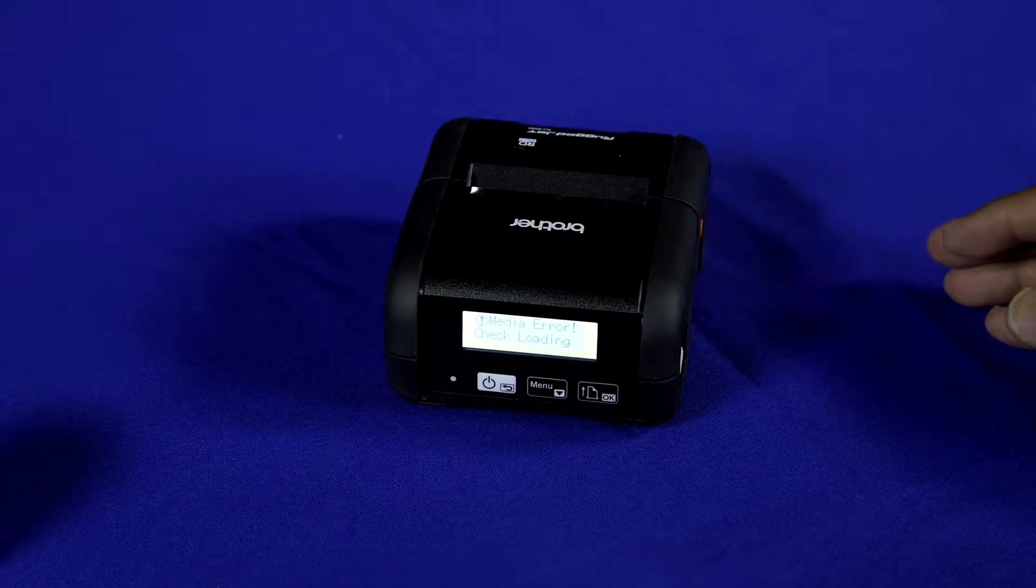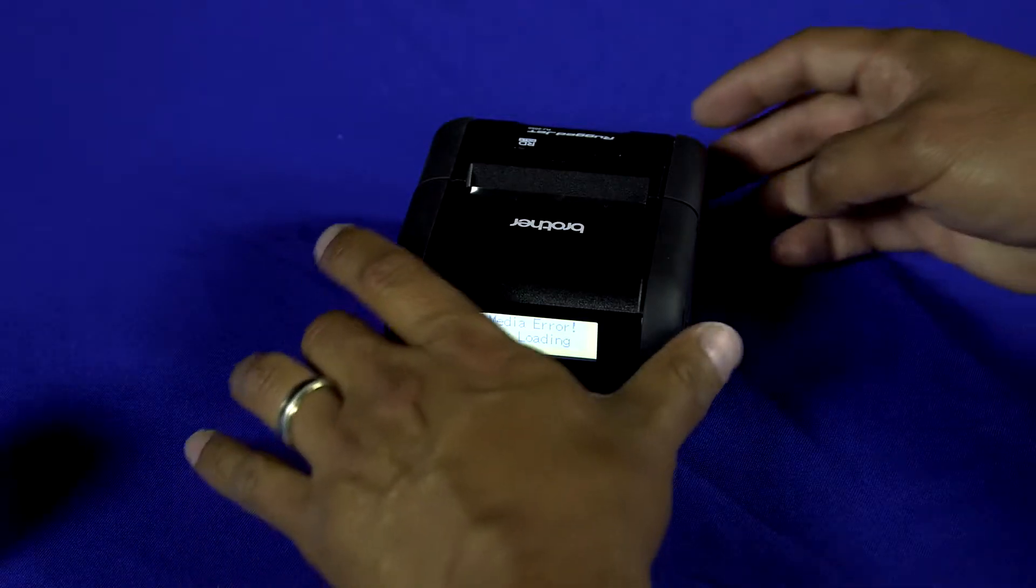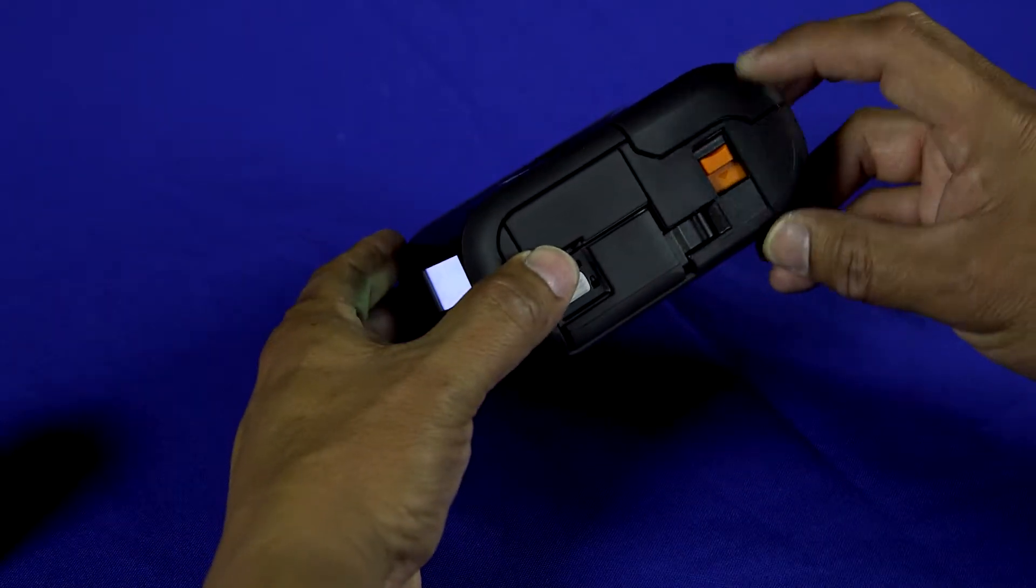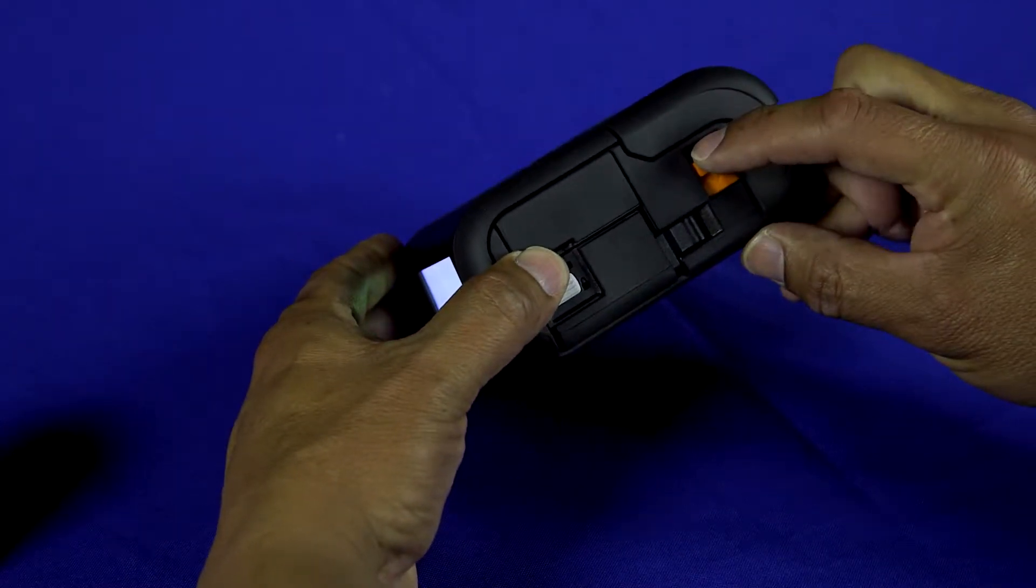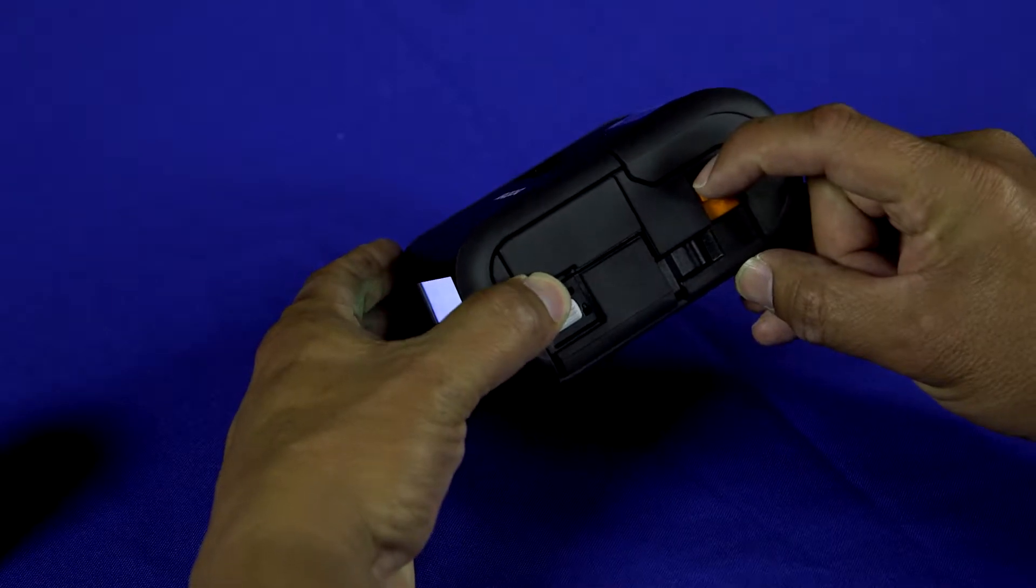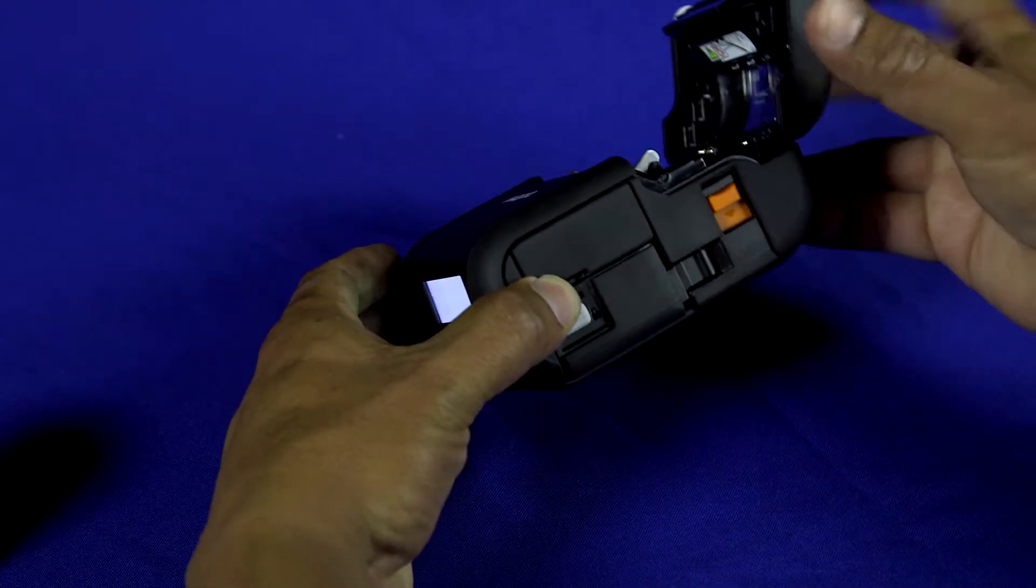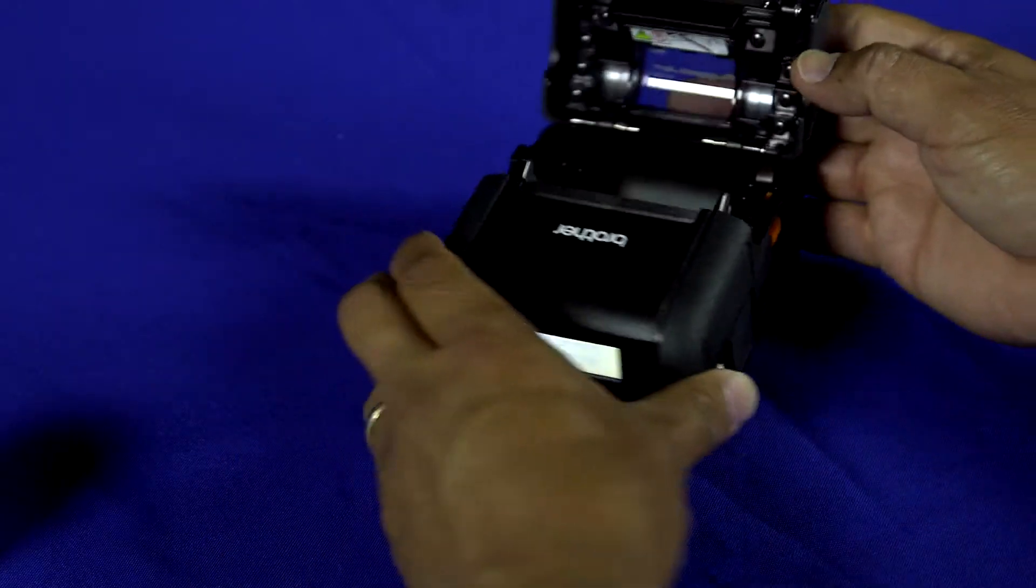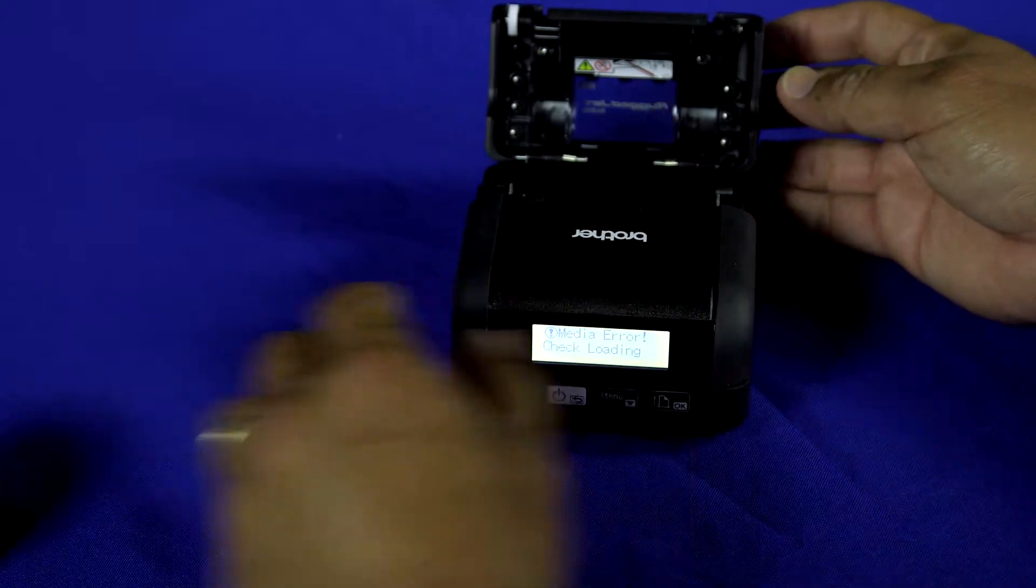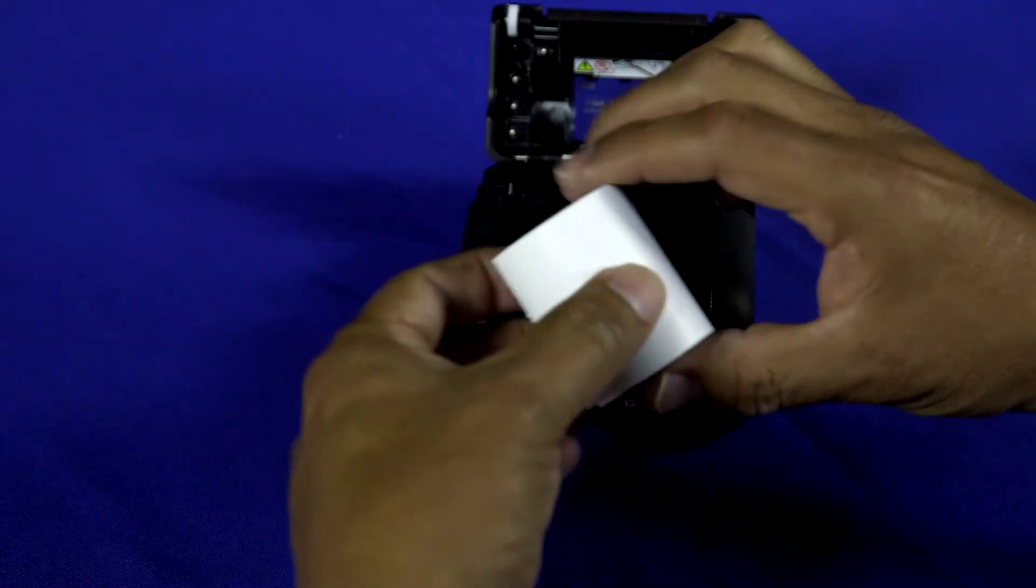Now I'm going to demonstrate how to load the Rugged Jet 2 printer. On the right side of the printer, push down the orange release lever. The cover will open, allowing you access to the media cavity.